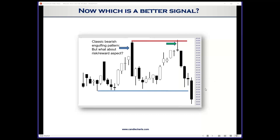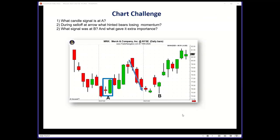Steve returns for multiple-choice chart challenges. These are done frequently at the MyCandleCharts.com paid member site, along with daily trade recommendations. Question one: what candle signal is at point A? The answer is a bullish engulfing pattern — green wrapping around red. As a nuance, even if the first candle was a doji instead of a red real body, the Japanese still consider that a bullish engulfing pattern.